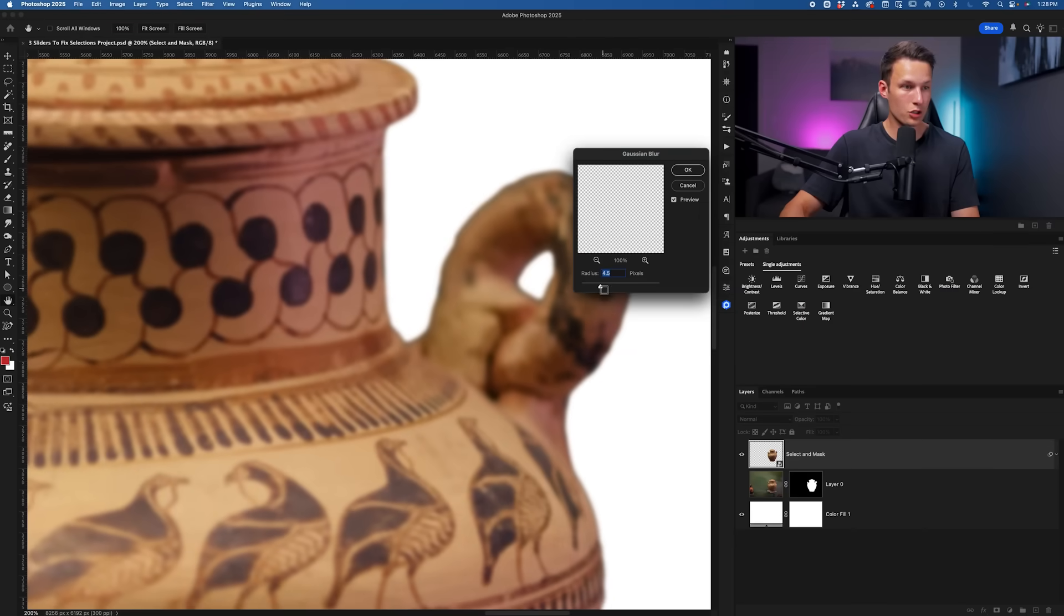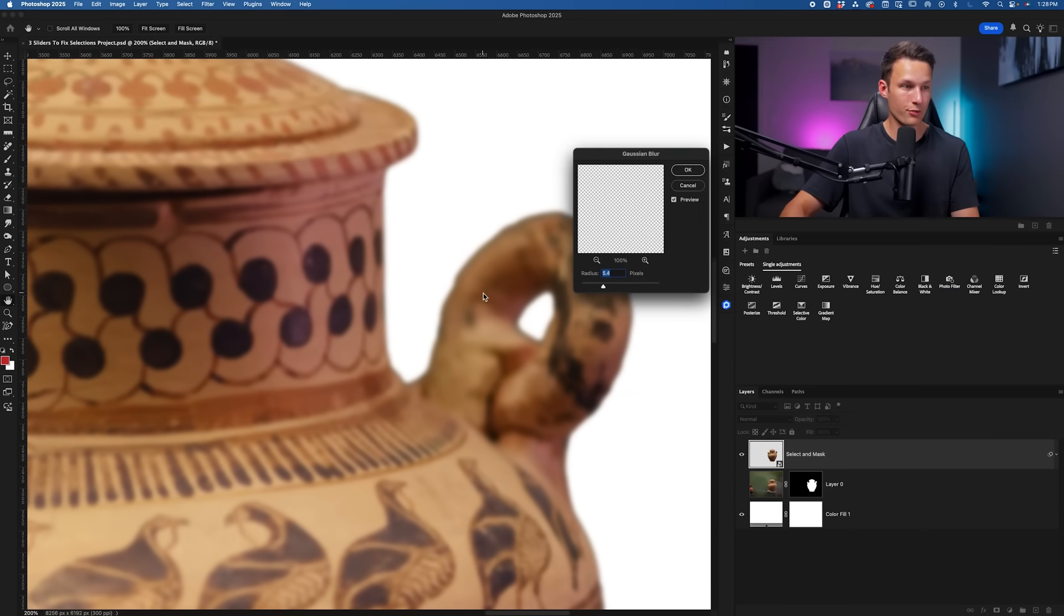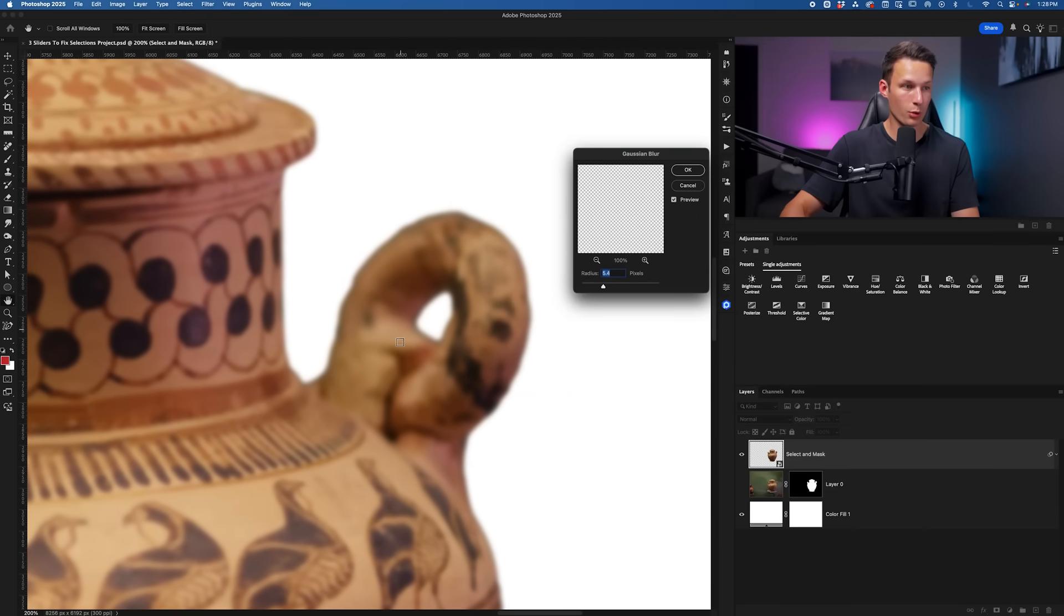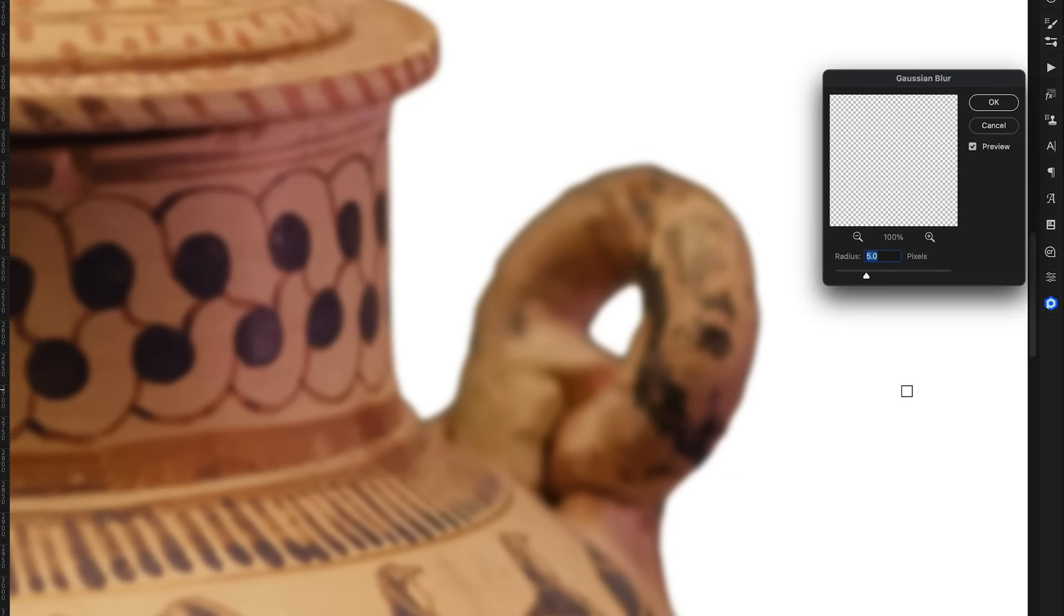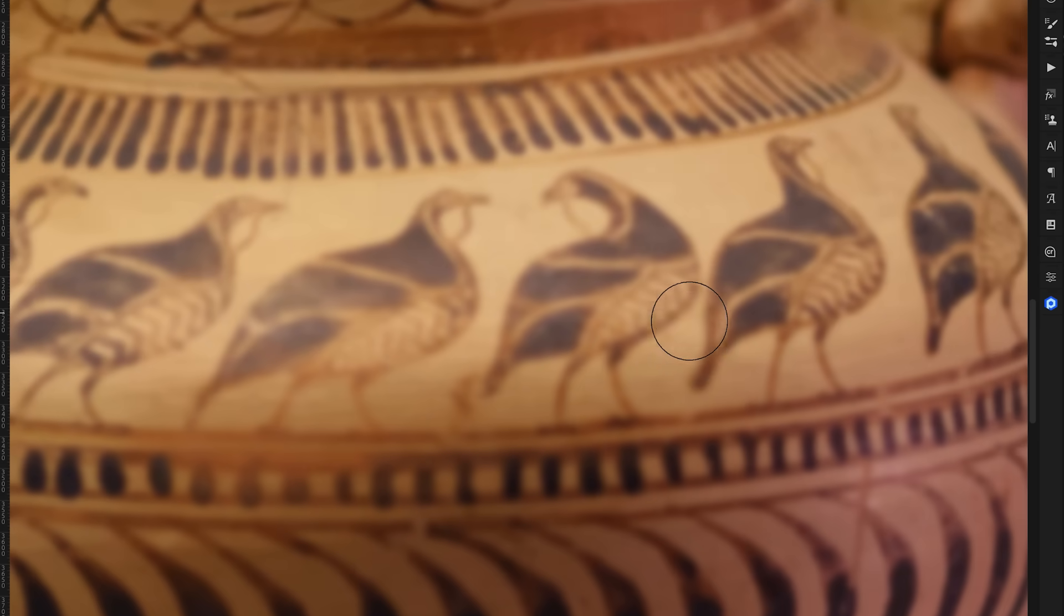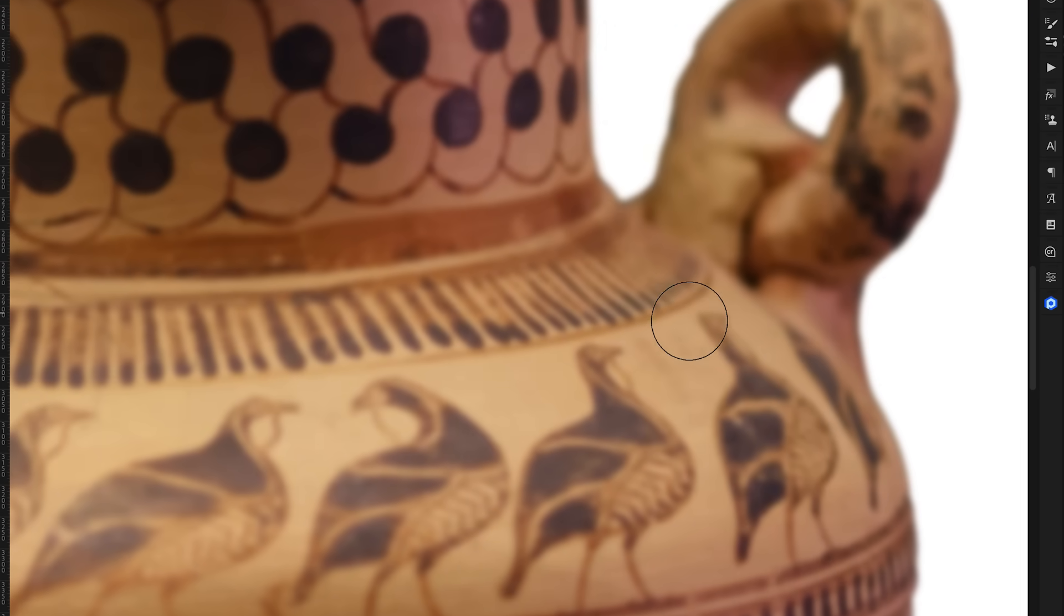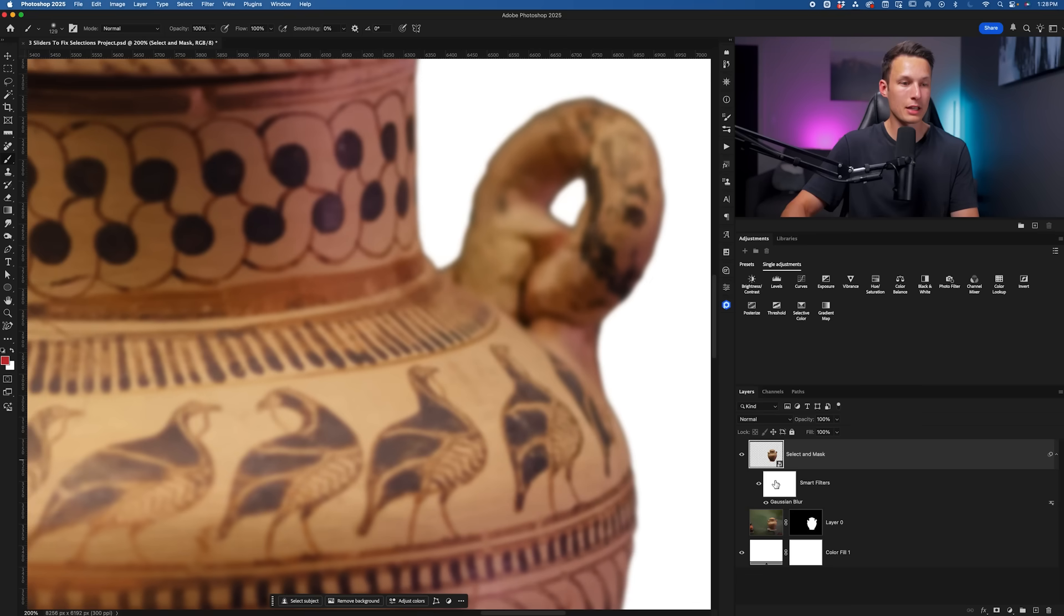We'll go and choose a radius that makes sense for the edge blur that we want within our photo. I'll choose something around 5 pixels and I'll click OK, but of course I don't want the entire photo to be blurred, so that is why the smart filter layer mask comes into play.